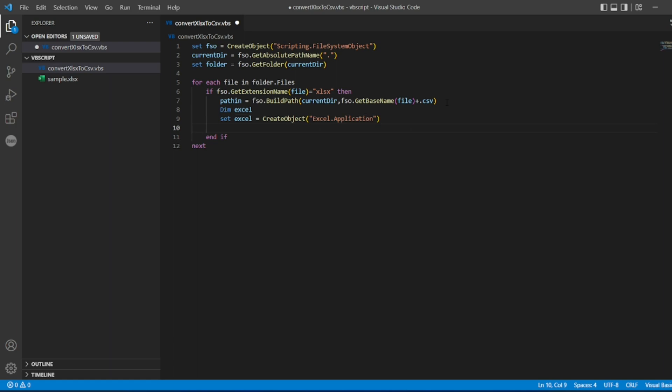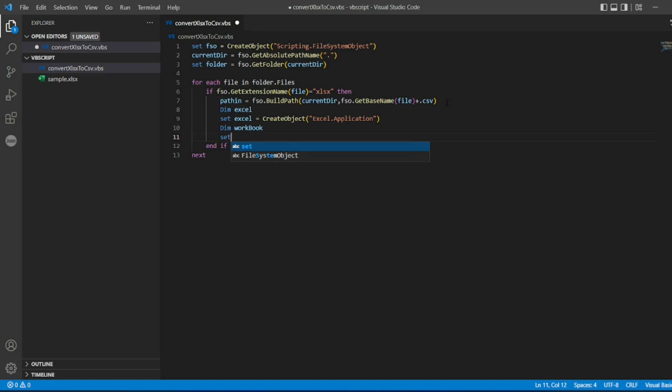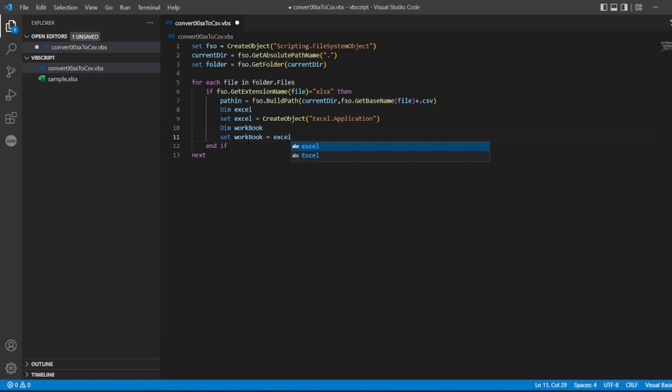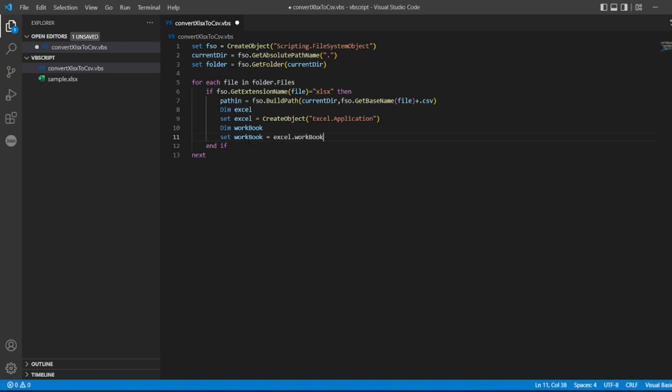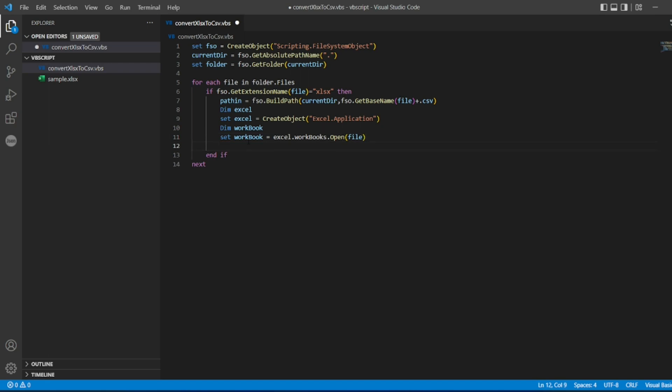So once it is created we can create a workbook, so I'll put Dim workbook. So I'll write Set, the same variable I can take. So which workbook I need? So I need a workbook of this Excel which I have created, so it will have a method Workbooks.Open. What I have to open? I have to open the same file which is having a format of XLSX.